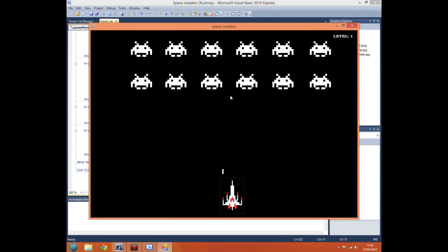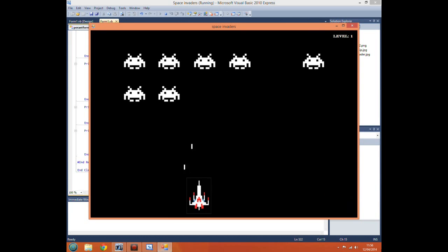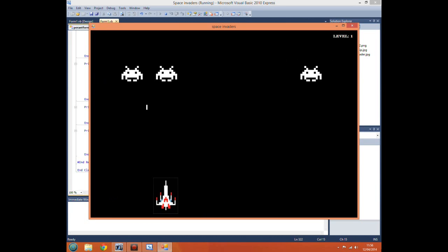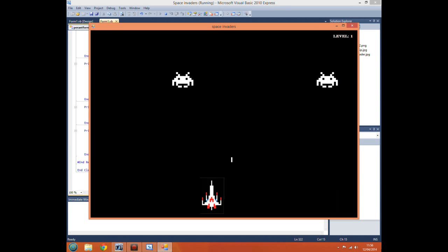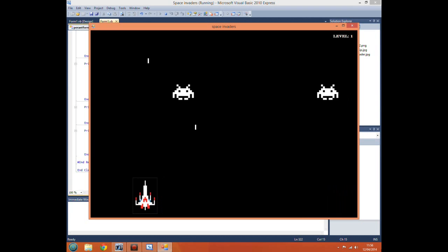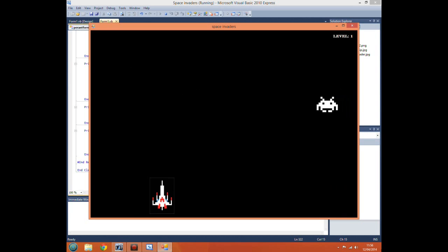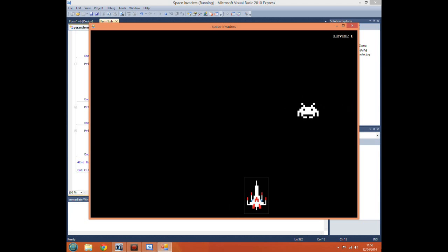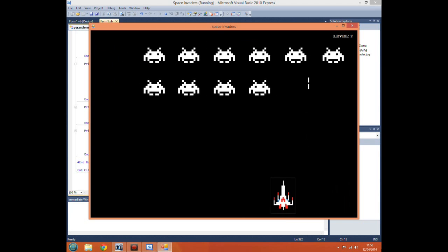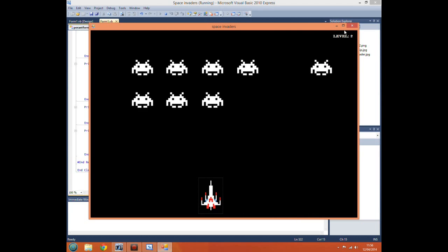Now if we play the game, start game, and quickly complete the level by shooting all the invaders — there we go. It's moved them all back to the top and in the top right it's now saying level two.